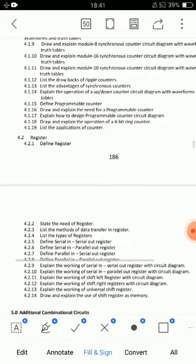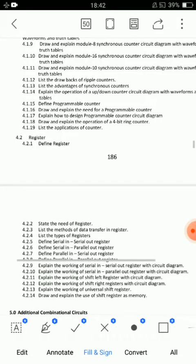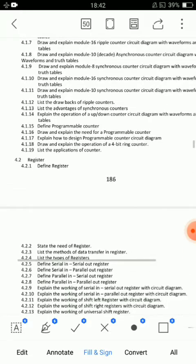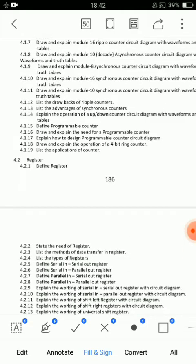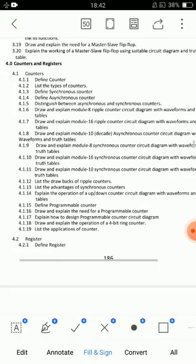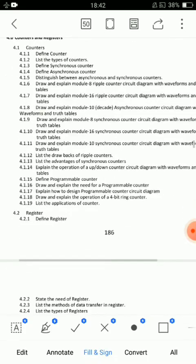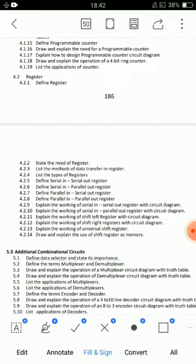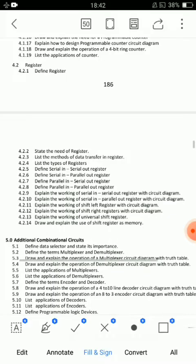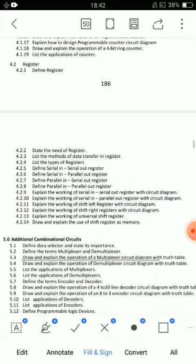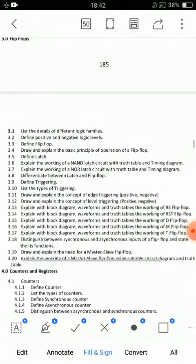For short answer questions on Unit 4: what are the applications of counter — first short answer. Draw back of ripple counter — three points. Types of counters. Synchronous and asynchronous counters. Methods of data transfer in register — 5 or 6 short answer questions. These are the important short answer questions.